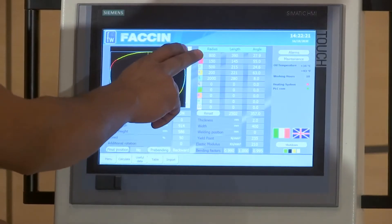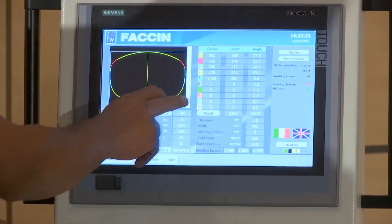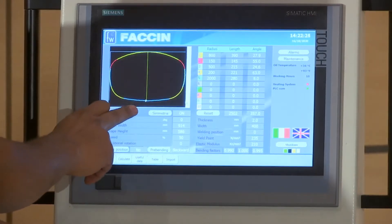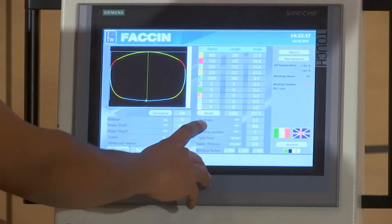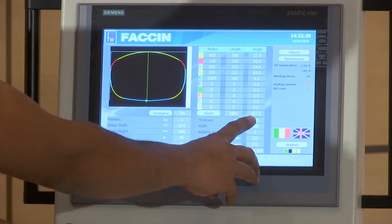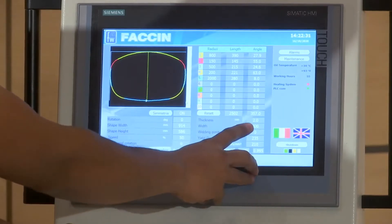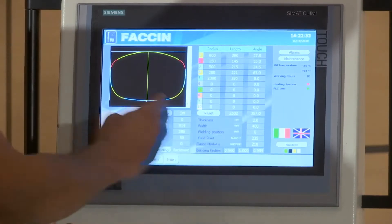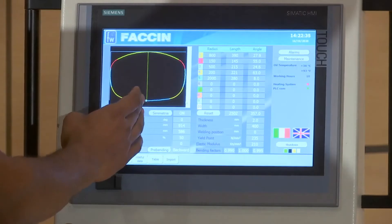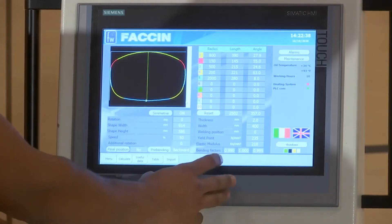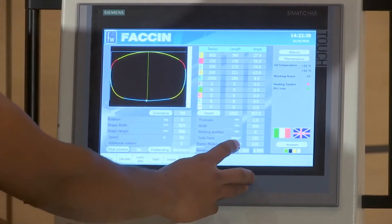We have generated five different radii, as you can see, on 180 degrees. We have the same data of the plate with the thickness, width of the plate, the welding point — if we want to change the welding point from the middle to one or the other side — and the characteristics of the material.